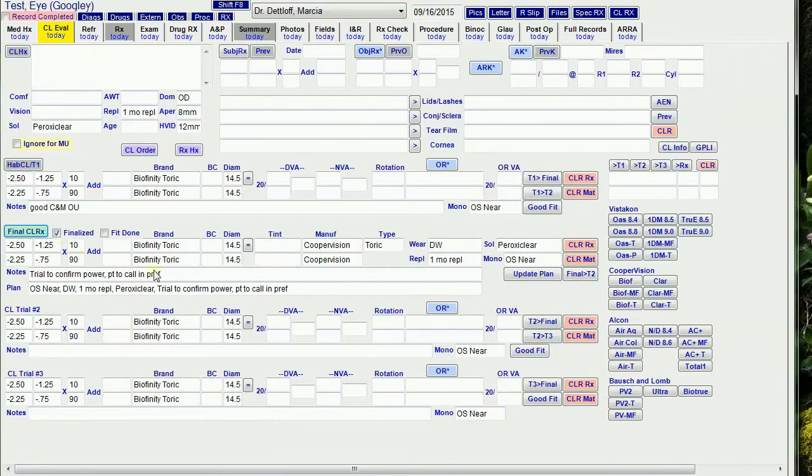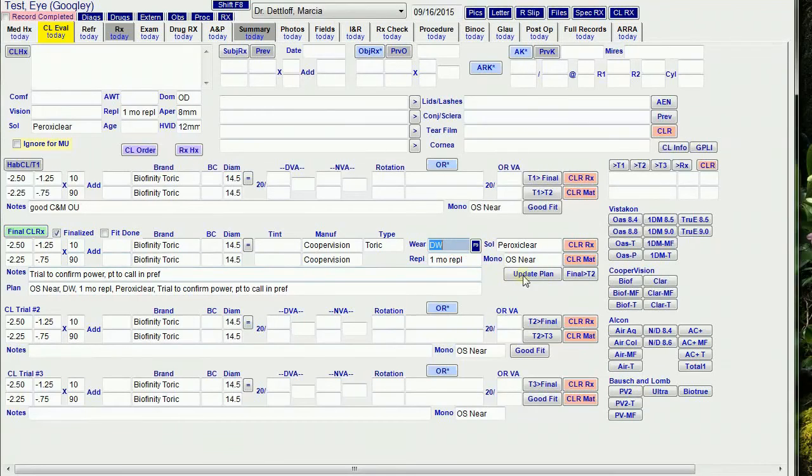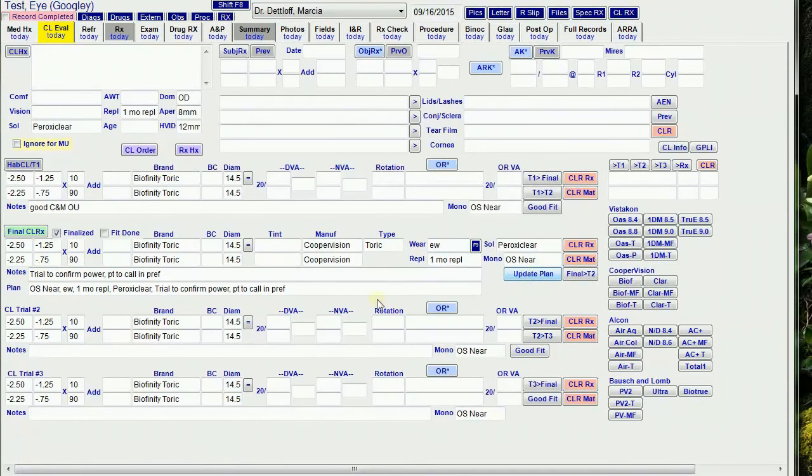If I want to change the wear, replacement, solution, or mono fields after I've finalized, I can use the update plan button, and that will update the information in the plan without displaying the RX window.